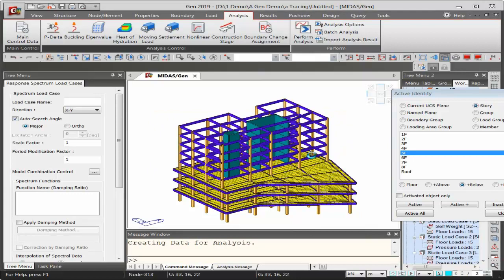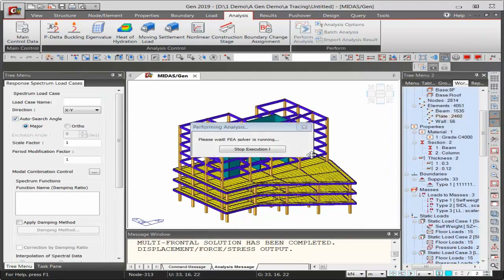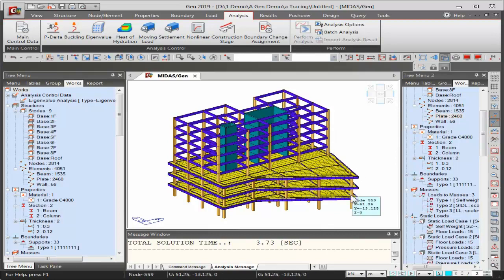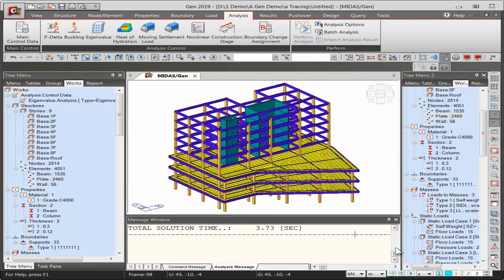Midas Gen's analysis speed is fast due to the 64-bit solver; with GPU acceleration, speed can be increased up to four times compared to other software. An entire eight-story structure was completed in just 3.73 seconds. Analysis information and any warnings or errors are displayed after analysis completes.